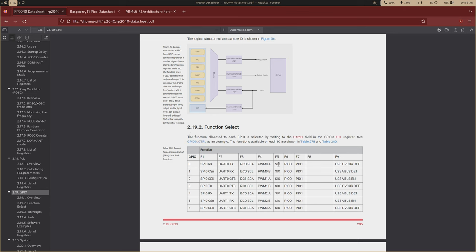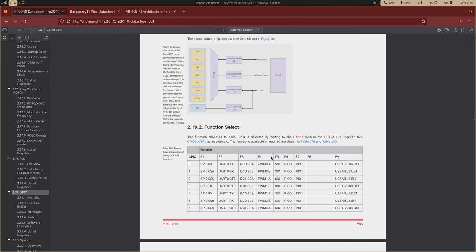So we can just use it as a regular pin that we can set high and low, or we can assign a function. So as you can see, we can assign like on just the first pin here, it can be GPIO pin 0, it can be SPI 0 receive, we have the I2C0 data line, or we have the UART0 transmit line.